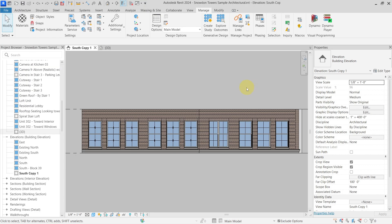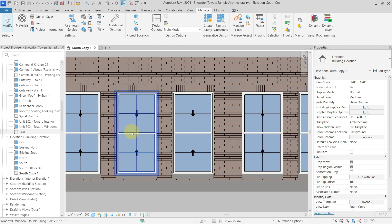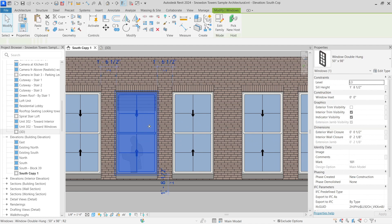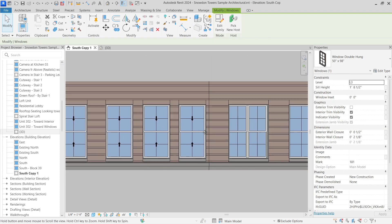Hello everyone. Today let's talk about the transparency of windows in elevation and section views. As you can see here I have my elevation view and I have windows placed in here, and as you can see the glass material of the windows is not transparent.